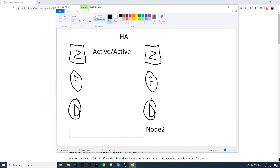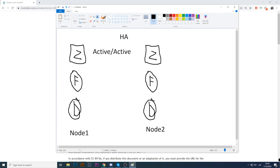When talking about high availability types, it can be active-active, which means all nodes are active at the same time. So we'd have both Zabbix servers running, two frontends with some load balancing IP distributing traffic between the two nodes, and two databases both up and running.